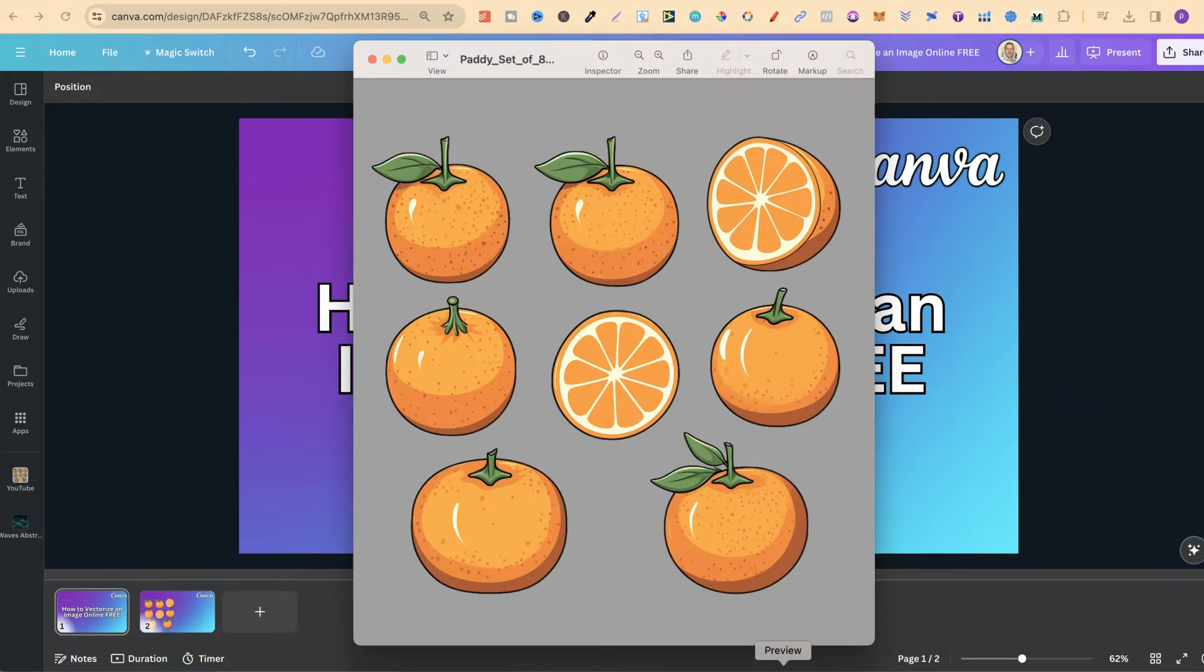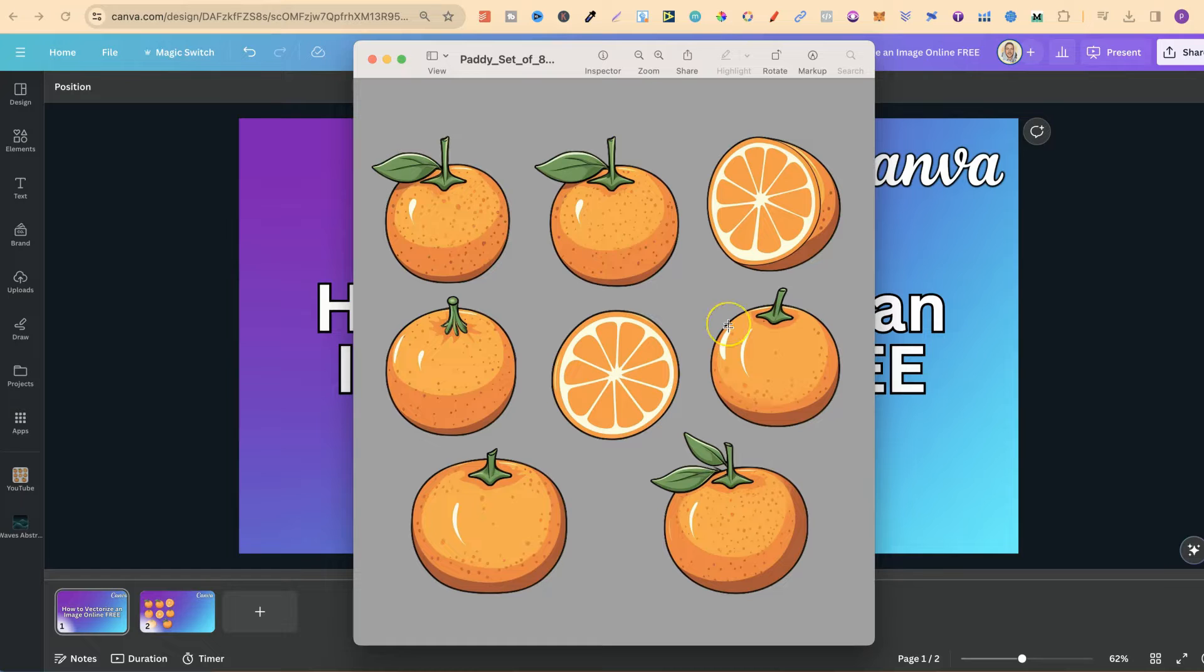I have this image just here, this little set of clipart, orange cliparts which I created.